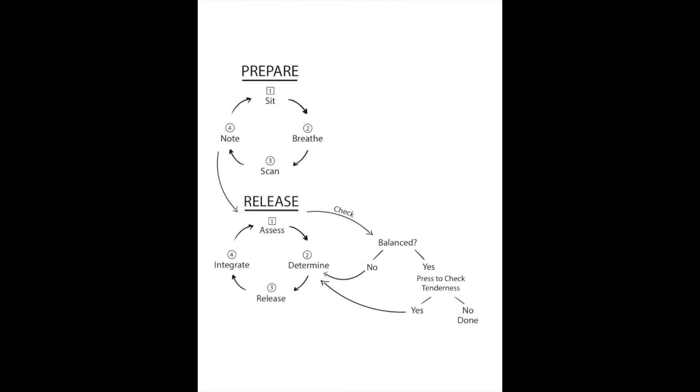Then we'll go to the release phase where you hold in that comfortable position for 20 to 45 seconds. At the end of that you'll integrate by moving the tissue in small circles under your fingers.